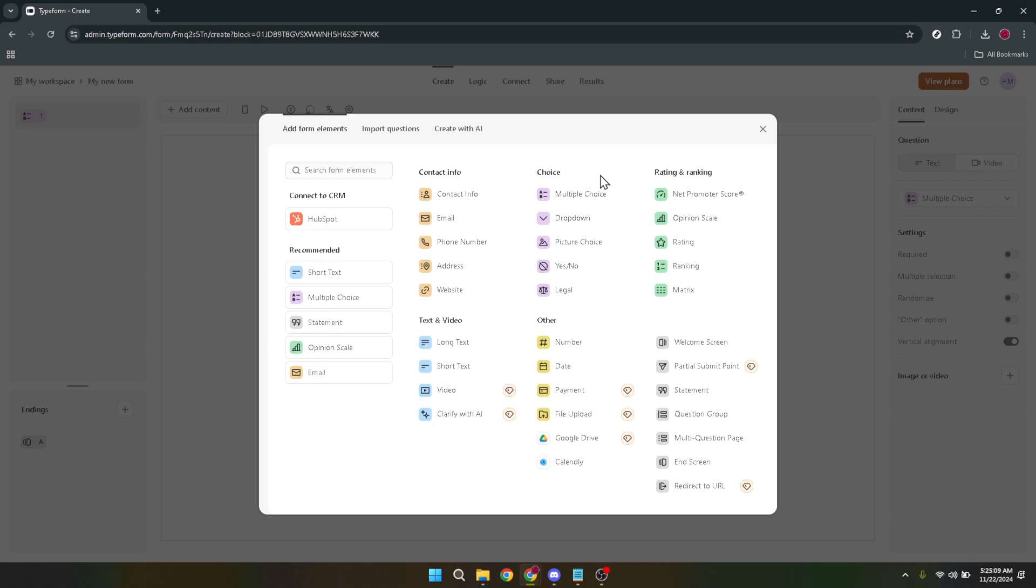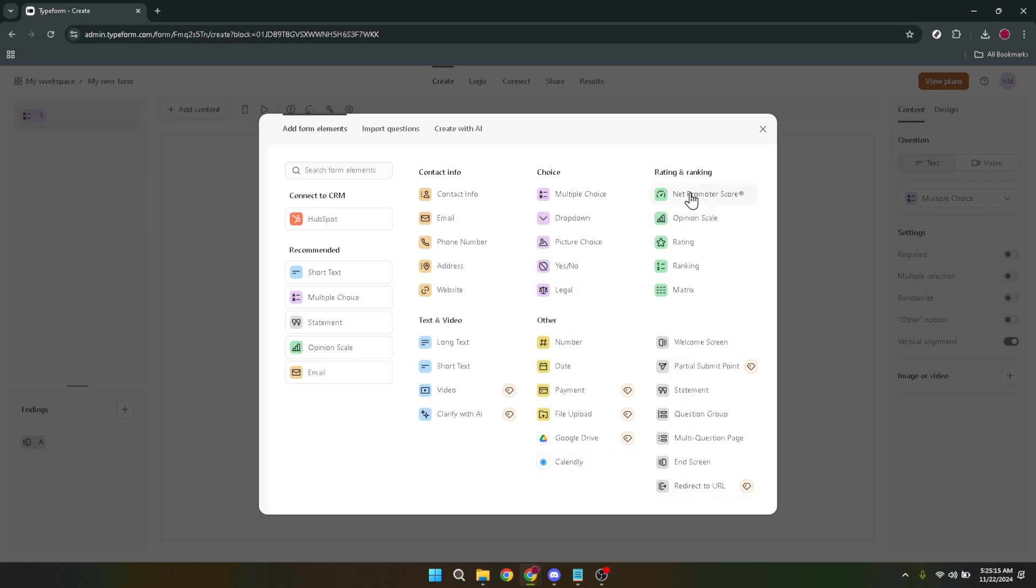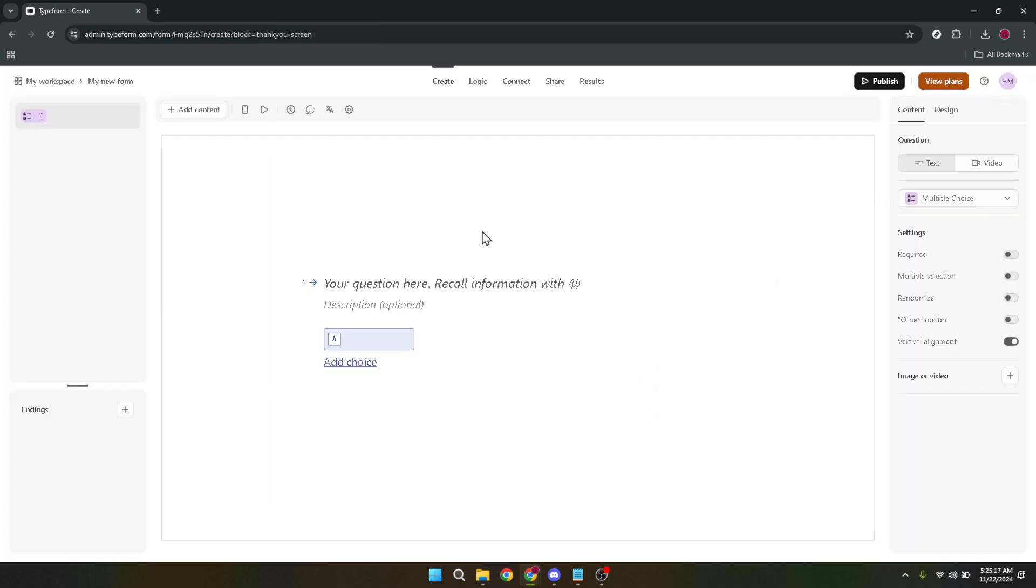The next step is where your creativity really comes into play. It's time to add elements to your form. Elements can be anything from text fields, multiple choice questions, or even rating scales. This is your opportunity to think about what information you're trying to gather and choose the elements that best suit your needs.